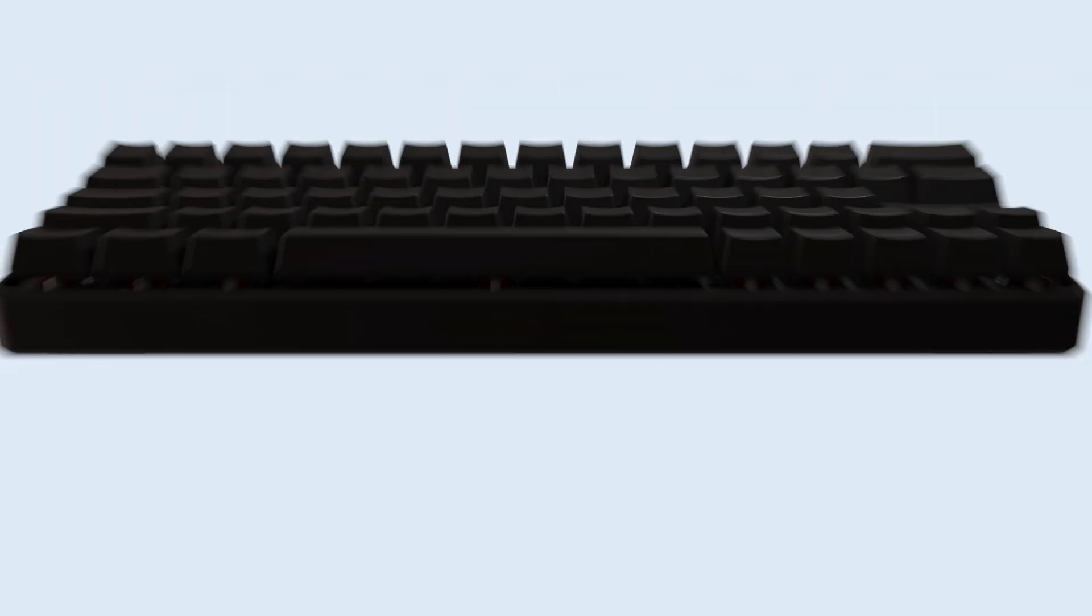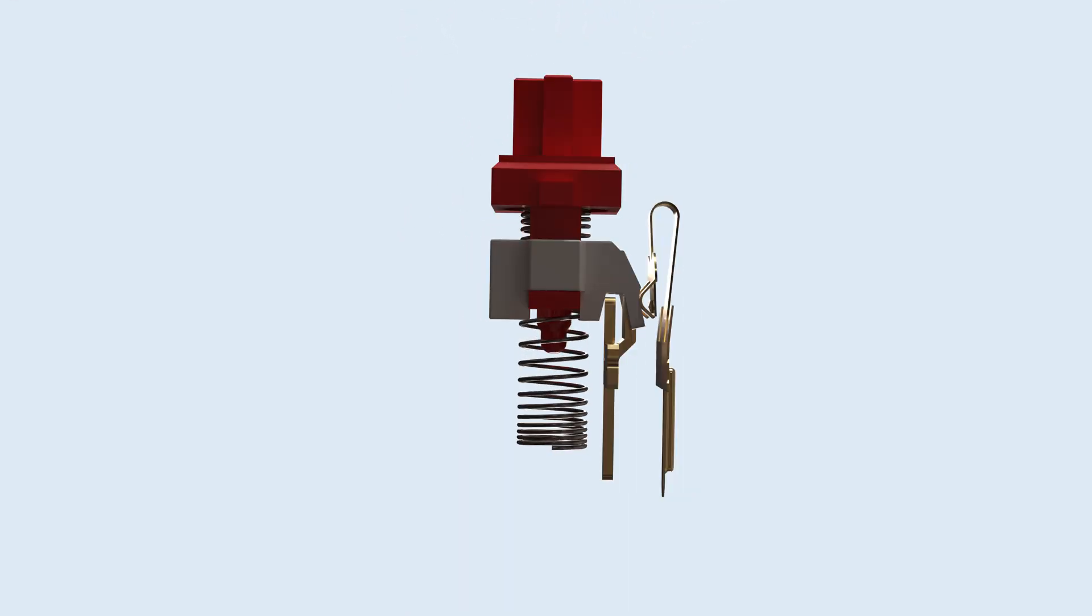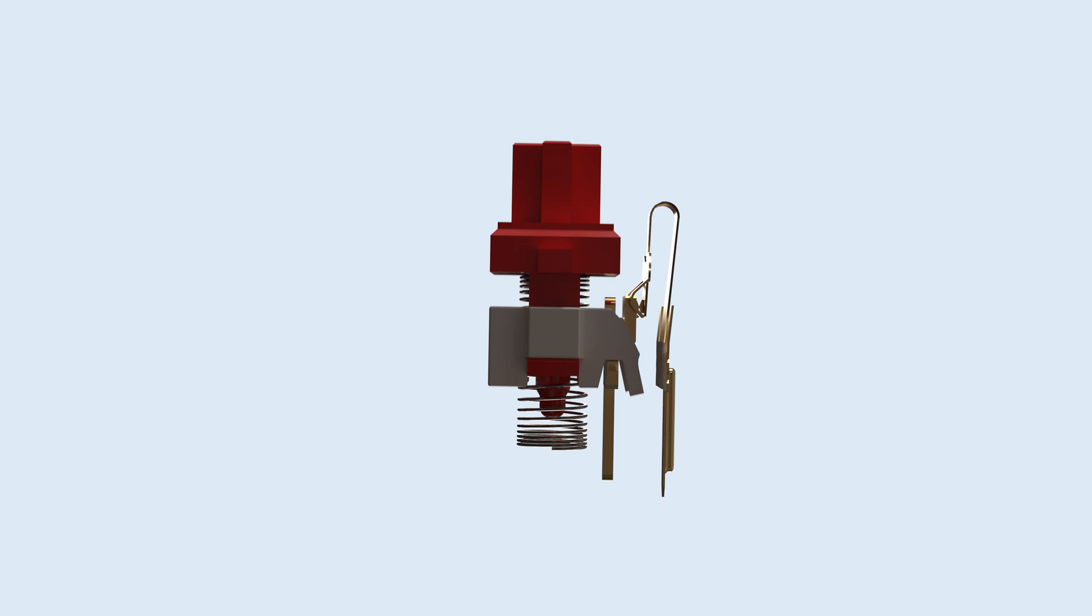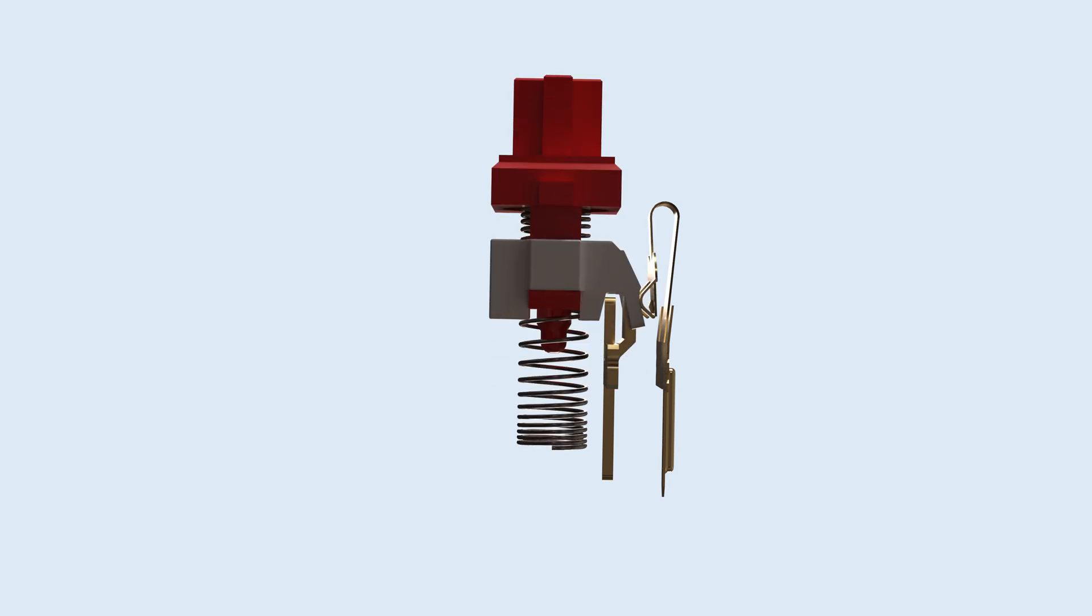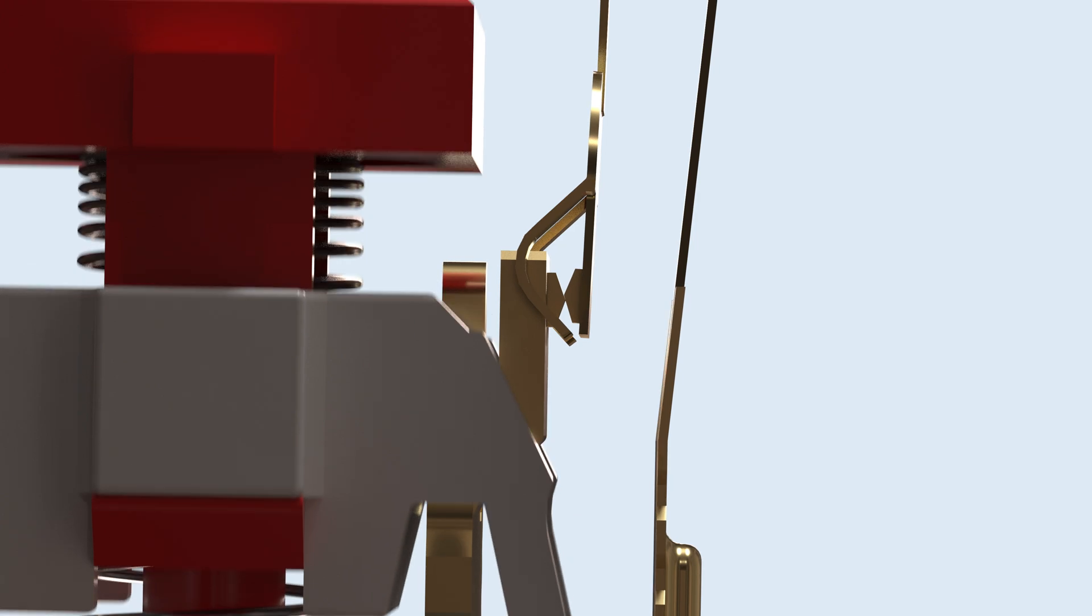If your finger exerts a downward force of at least 45 centinewtons on a mechanical keyboard, it will compress the metal spring holding the key up. After traveling a certain distance, the housing exposes two wires to touch and complete the electrical circuit.